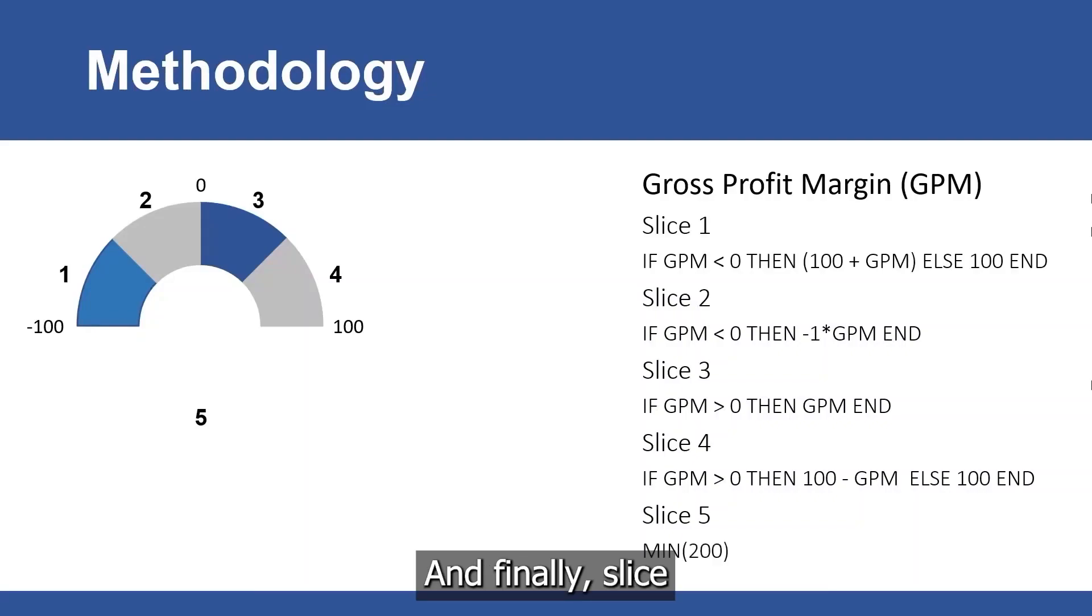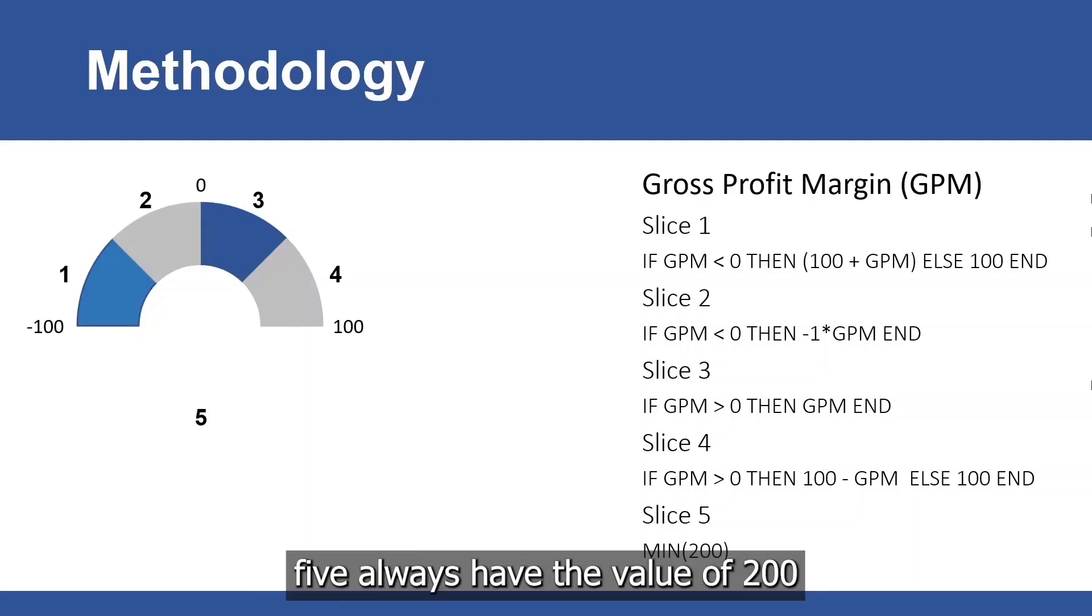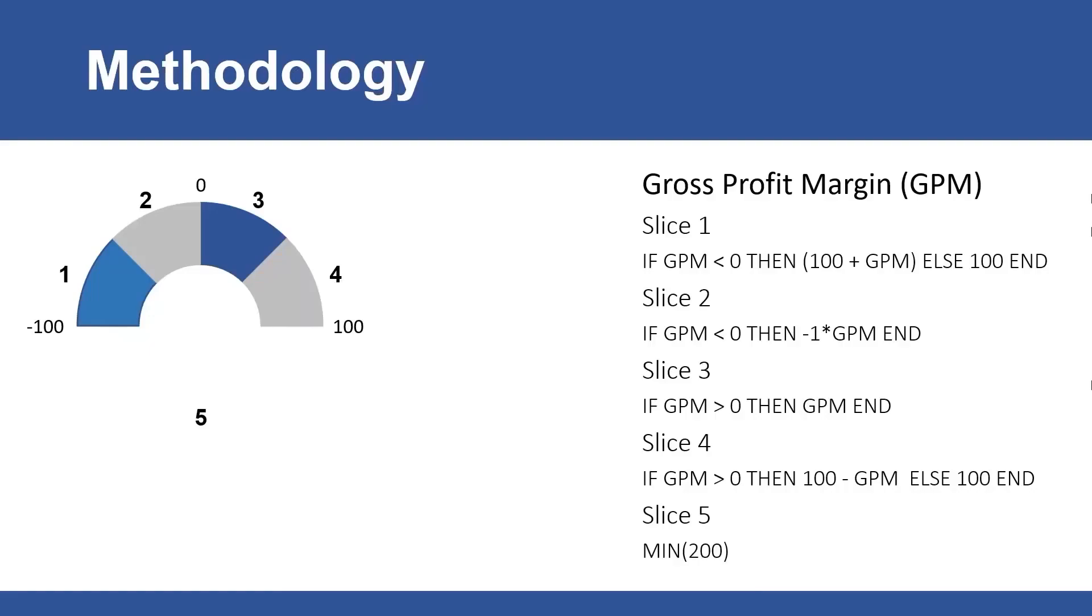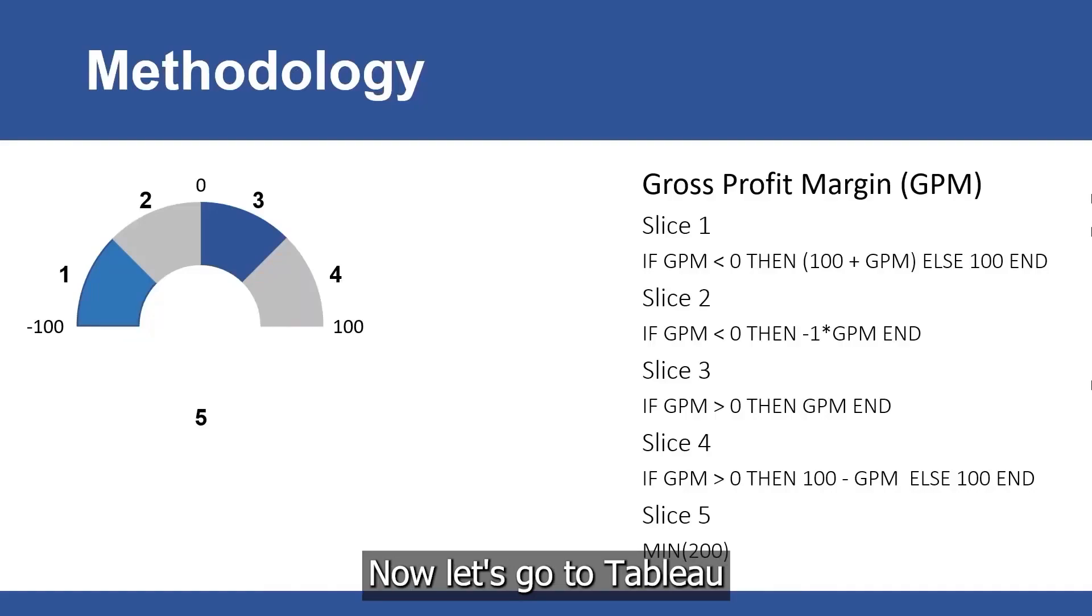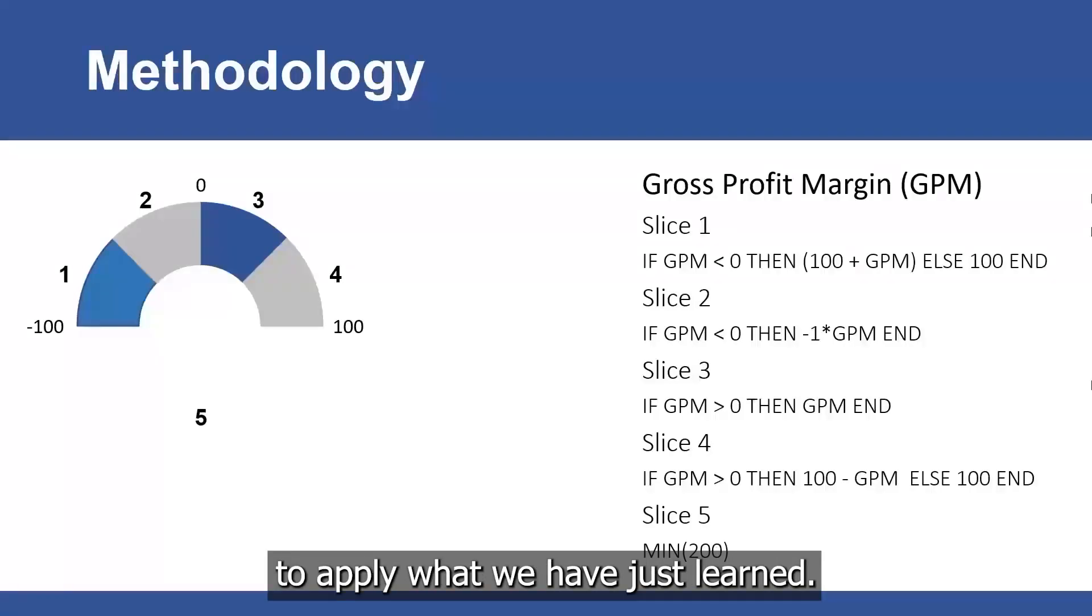And finally, slice 5 will always have the value of 200, to always occupy the bottom half of our whole donut. Now, let's go to Tableau to apply what we have just learned.